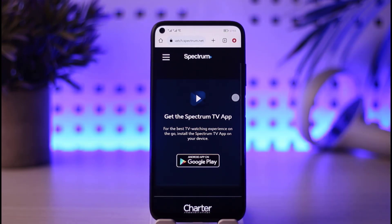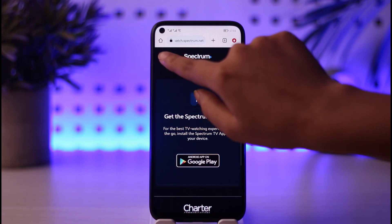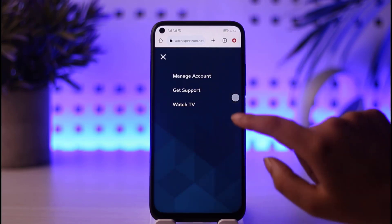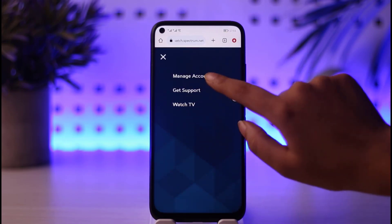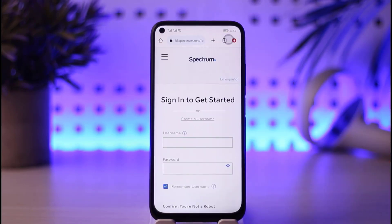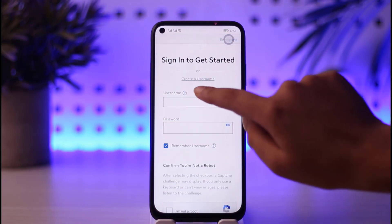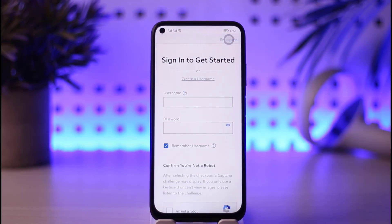In order to sign up, tap on the three horizontal lines on the top left corner and tap on the Manage Account option. Once the loading is done, you will find this kind of interface including the Create a Username option.